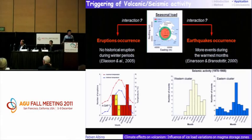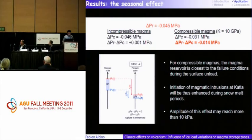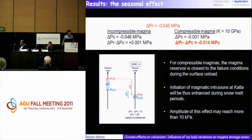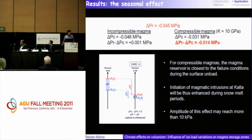The key question is: can we have an interaction between the seasonal load of the ice cap and eruption and seismicity? Without going into mechanical details, I'll give some results. If I consider a seasonal unloading at Mýrdalsjökull, I globally promote the failure of the magma chamber. This means the initiation of magmatic intrusion will be enhanced during the snow-melt period, which is consistent with the historical eruptions.